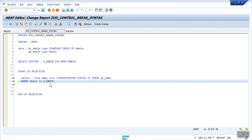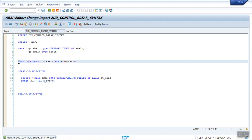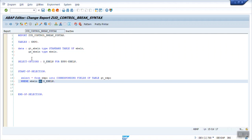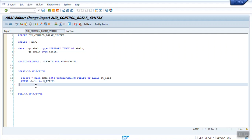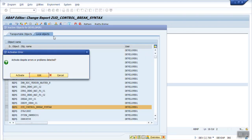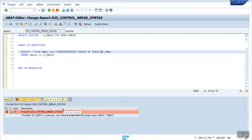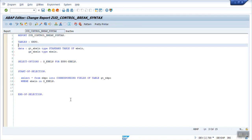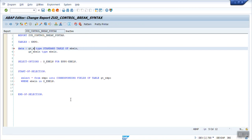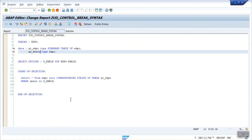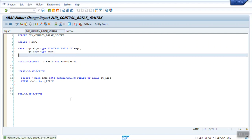Now select records from the database: SELECT * FROM EKPO INTO CORRESPONDING FIELDS OF TABLE GT_EKPO WHERE EBELN IN S_EBELN. In the previous section I used a parameter with equal-to sign for single values. When you have select options — meaning multiple values — you have to use the IN operator. After fixing a typo in the table name from EBELN to EKPO, the syntax error is resolved.